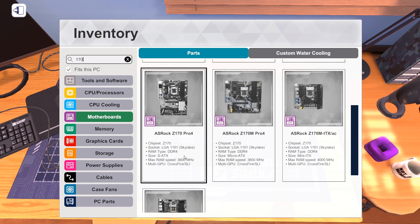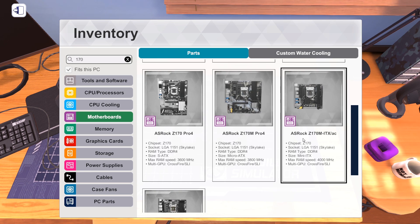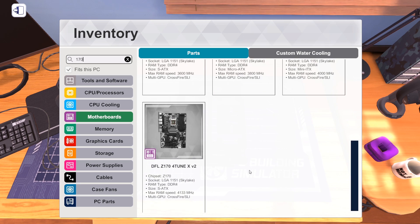Here they are: Z170 ASRock Z170 Pro 4, Z170 M Pro 4, and ITX AC.